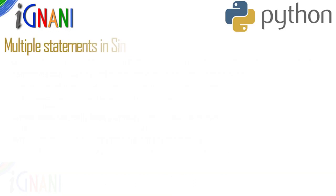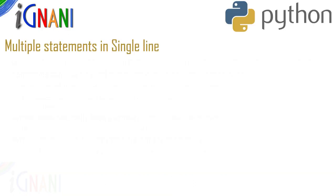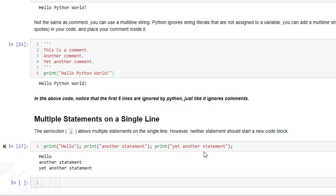Now let us see multiple statements on a single line. Though a new line ends a statement and everything up till the new line is considered a single statement, in python there are options to enter multiple statements in a single line. Earlier we saw how a single statement can span multiple lines. Now we are going to see how multiple statements can be written in a single line.